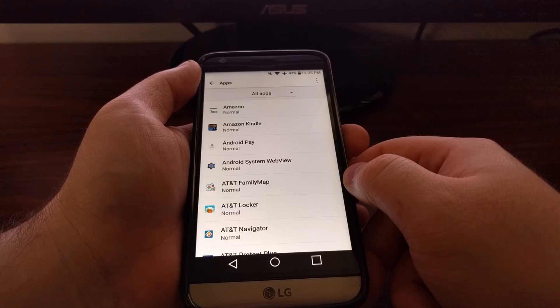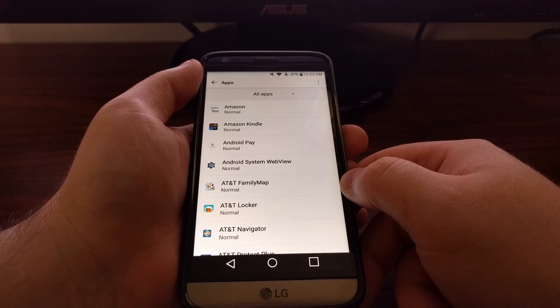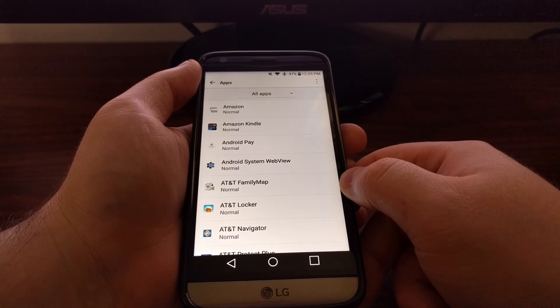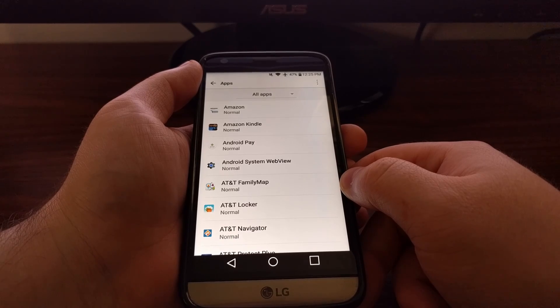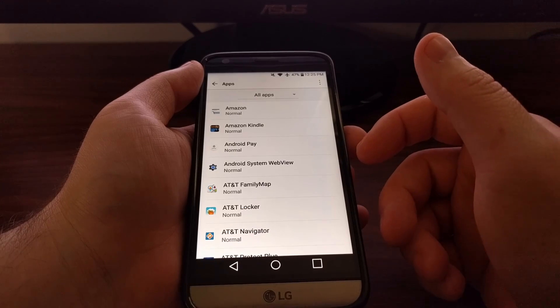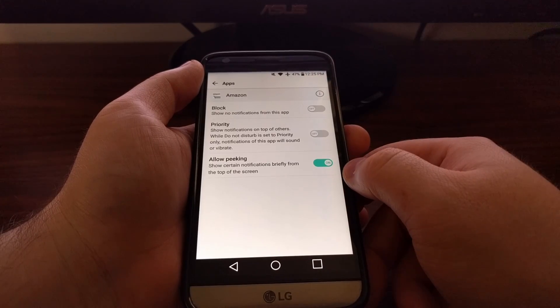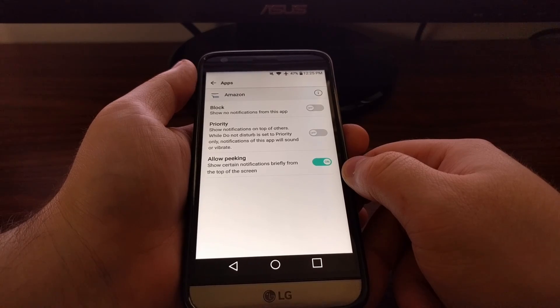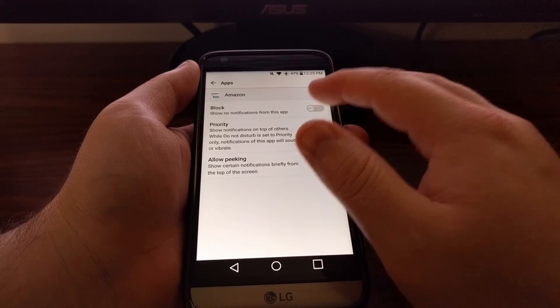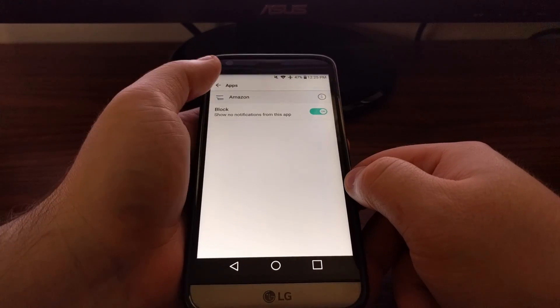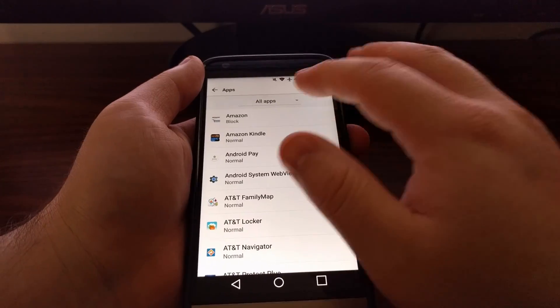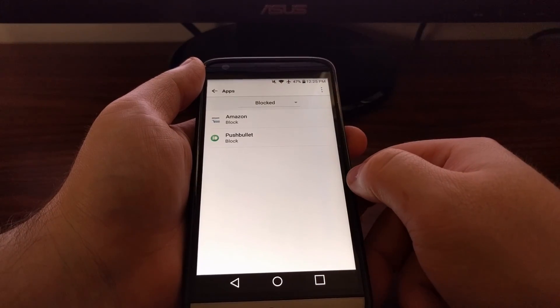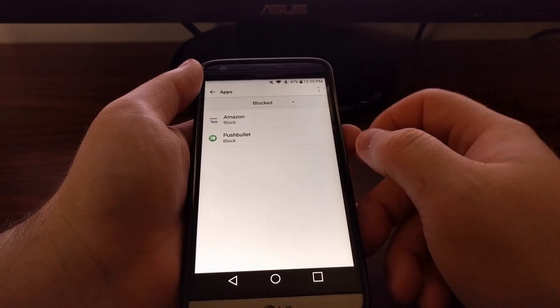This will give us a list of all the installed applications on the LG G5. So let's just say we didn't want to see any more app notifications from Amazon. We just tap the Amazon app, tap on the block toggle, and that's it. Now whenever we look at all of our blocked notification apps, we see Amazon there.